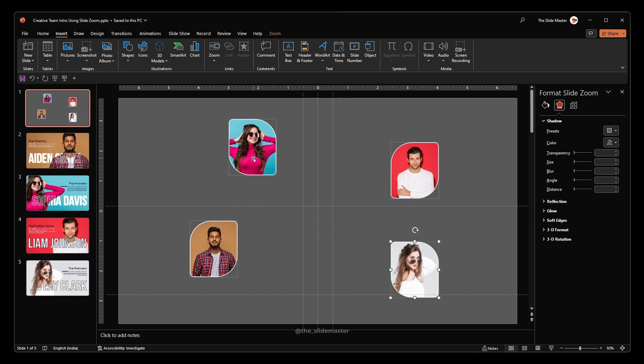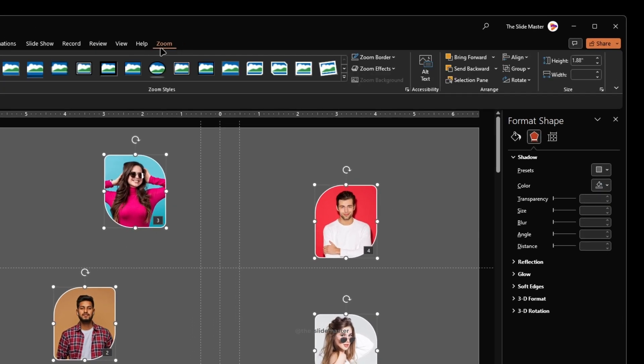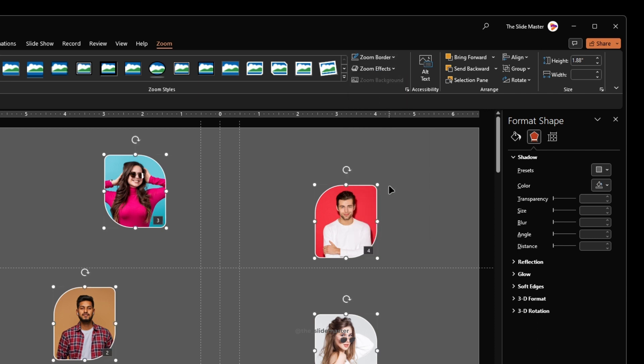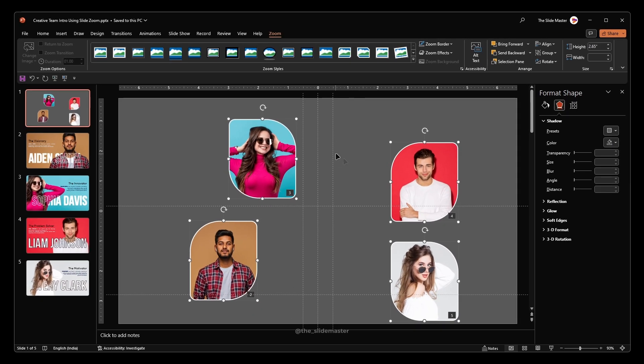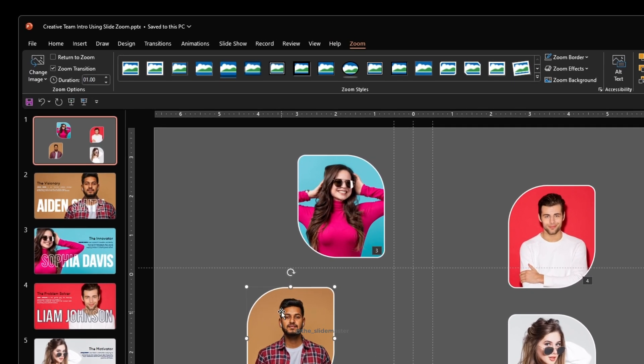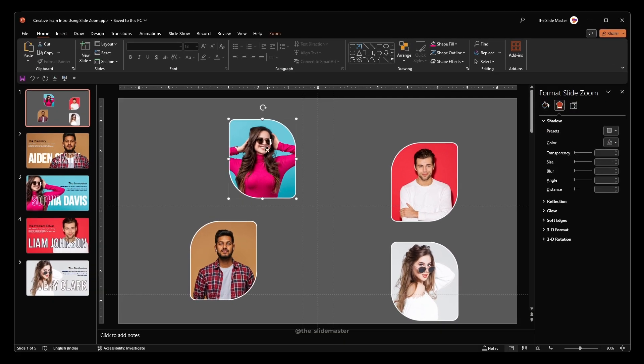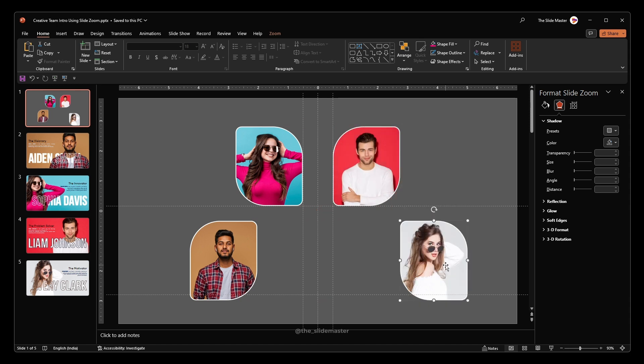Now select all the images. Go to the zoom tab and make the zoom border as no outline. Also, set its height to 2.65. Select each image and enable the return to zoom option. Set the zoom transition duration to 0.5 seconds. Reposition the images as I do.